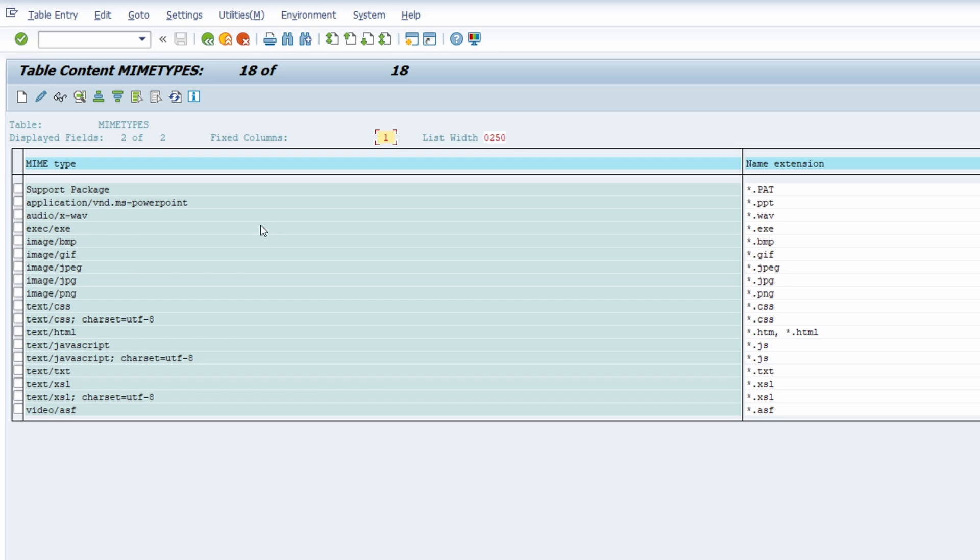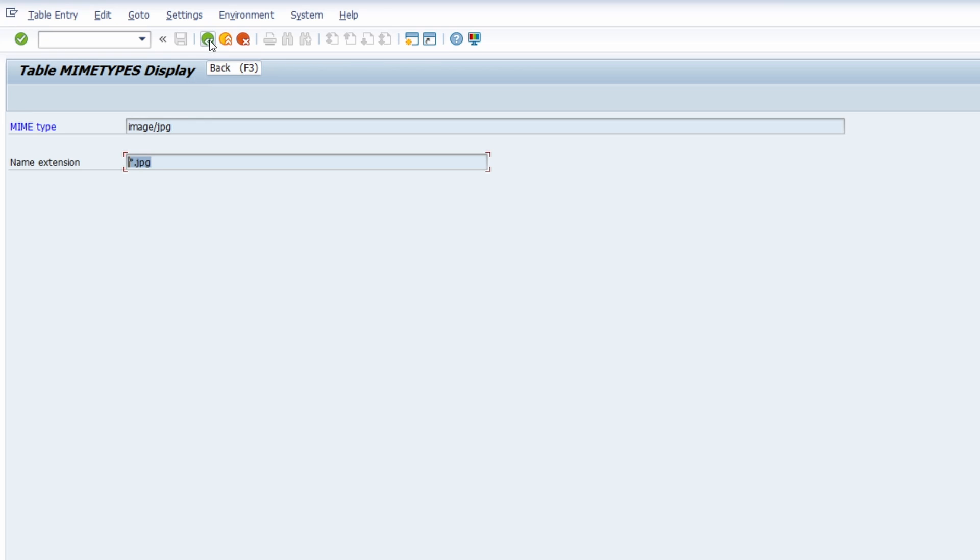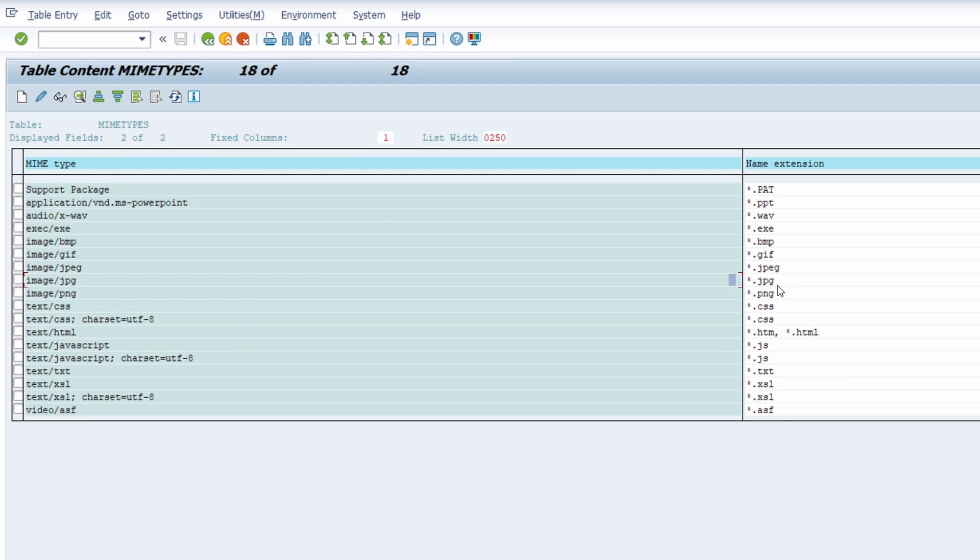And in our case depending on your file that you would like to use, but in our case we are using the .jpg, so the .jpg file. And if you want to you can also create a new one with .jpg and then name extension with asterisk .jpg. So this is already there in the system. I don't have to create this.